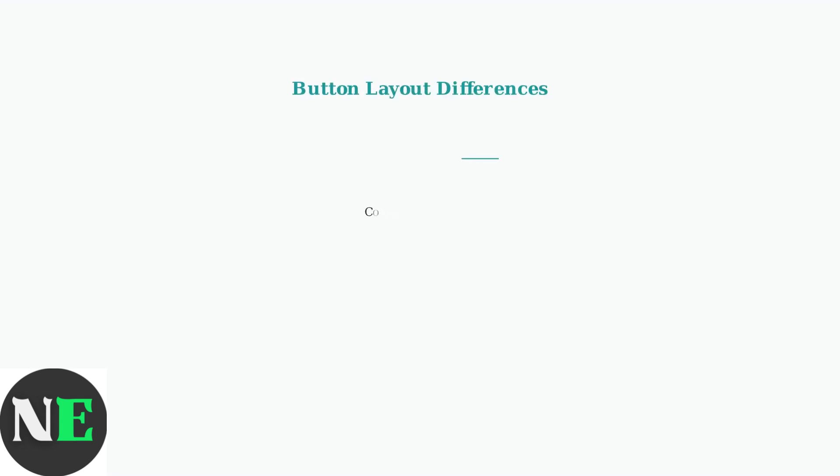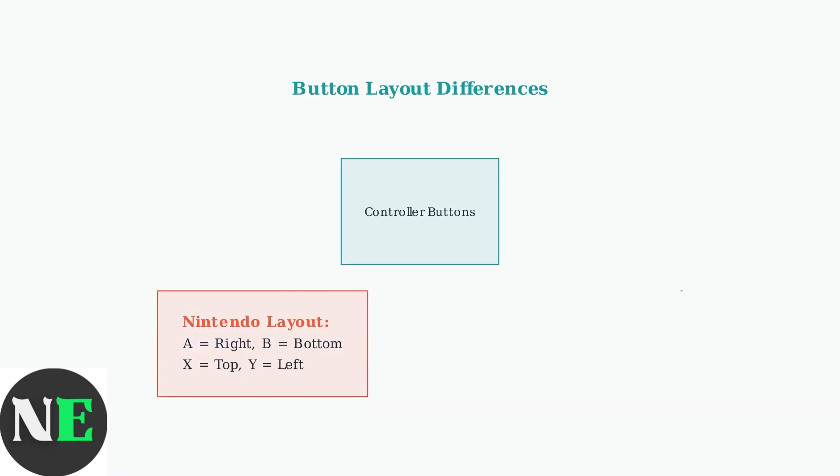Understanding these button layouts is crucial. 8BitDo controllers often use Nintendo-style button arrangements, which can differ from Xbox layouts that many PC games expect.